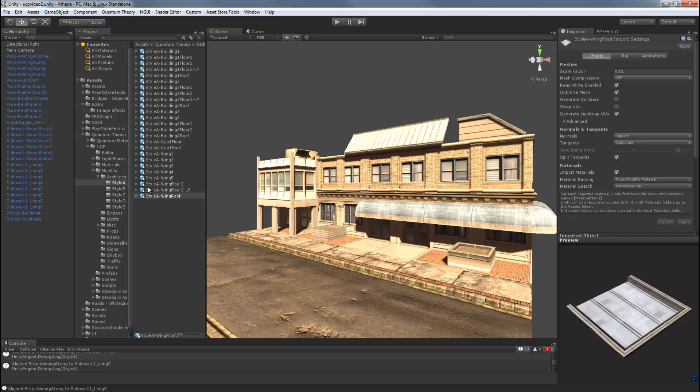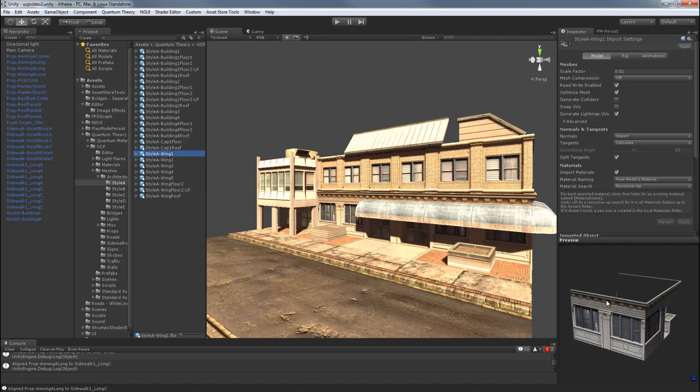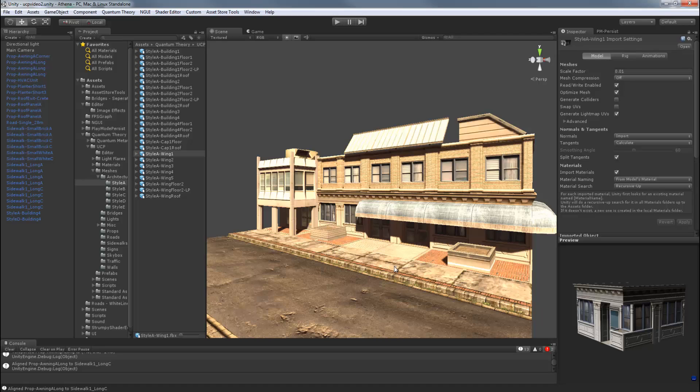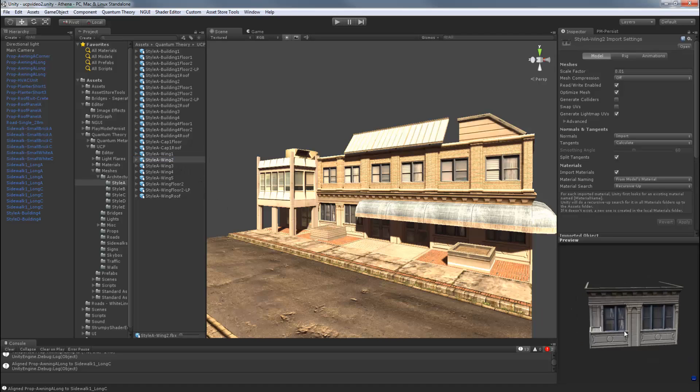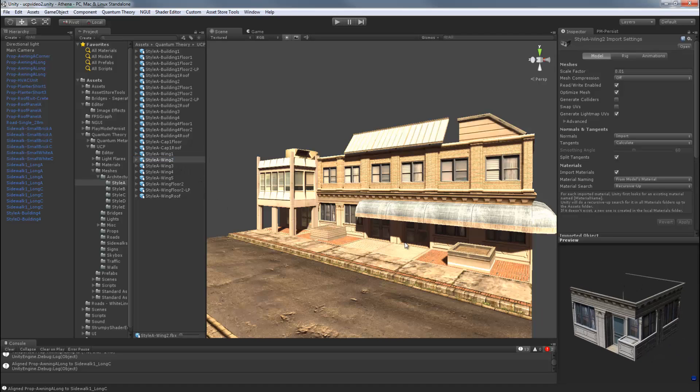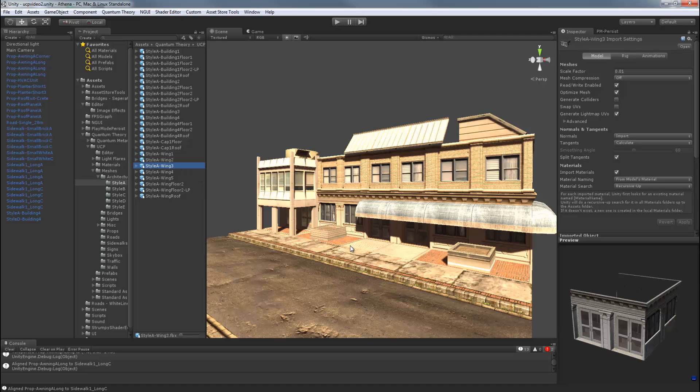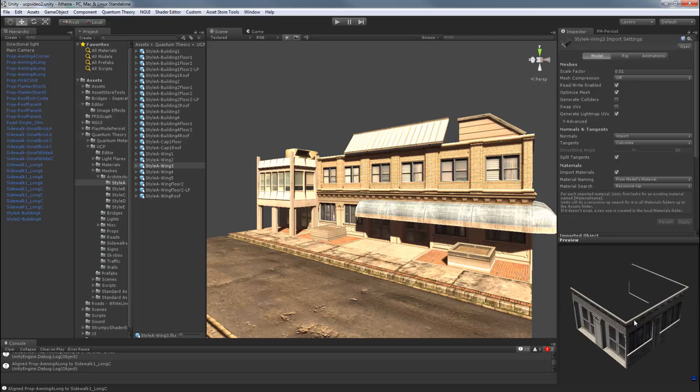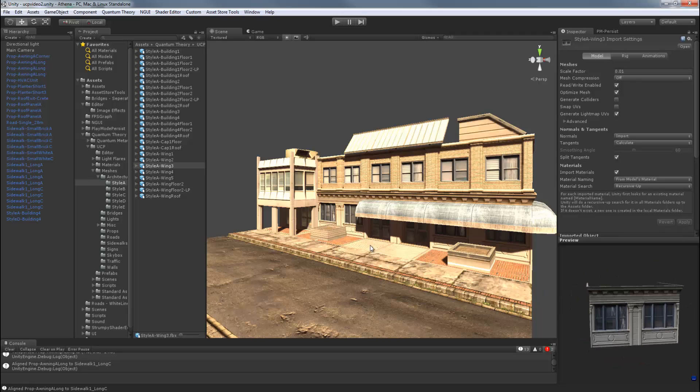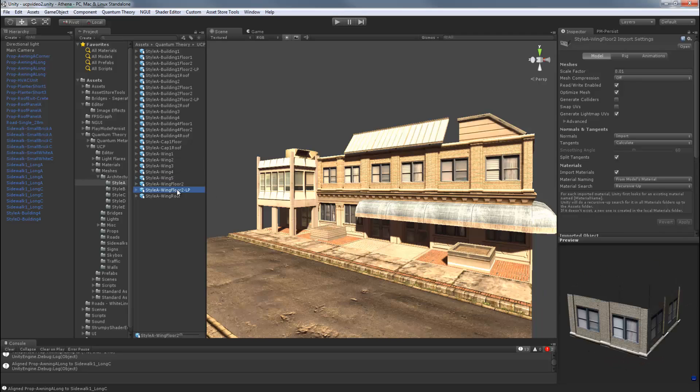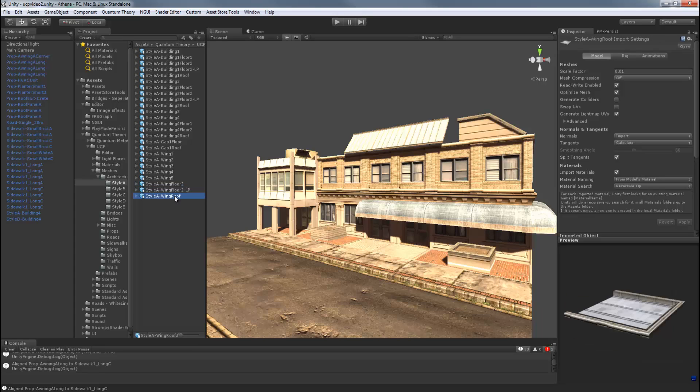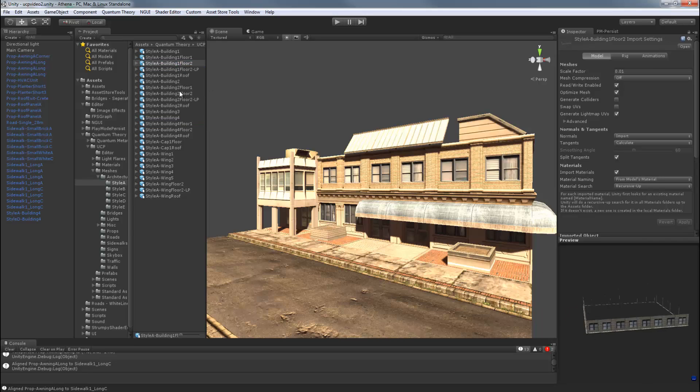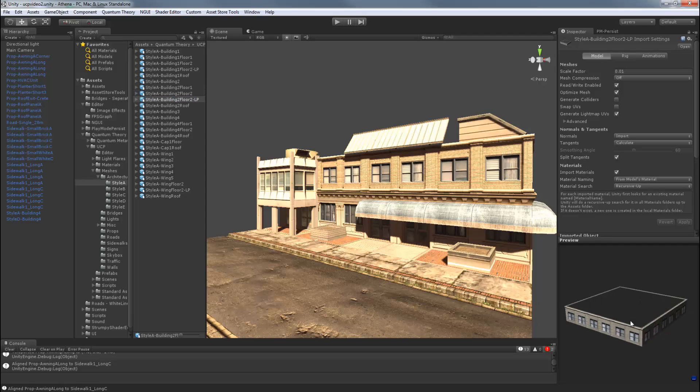So there are six wings in a style A collection. You can choose from double doors, single doors, or just windows. And there are two wing floors, one of which is low poly. And there's one wing roof included. Several floors and one cap is available to make wide and tall style A buildings.